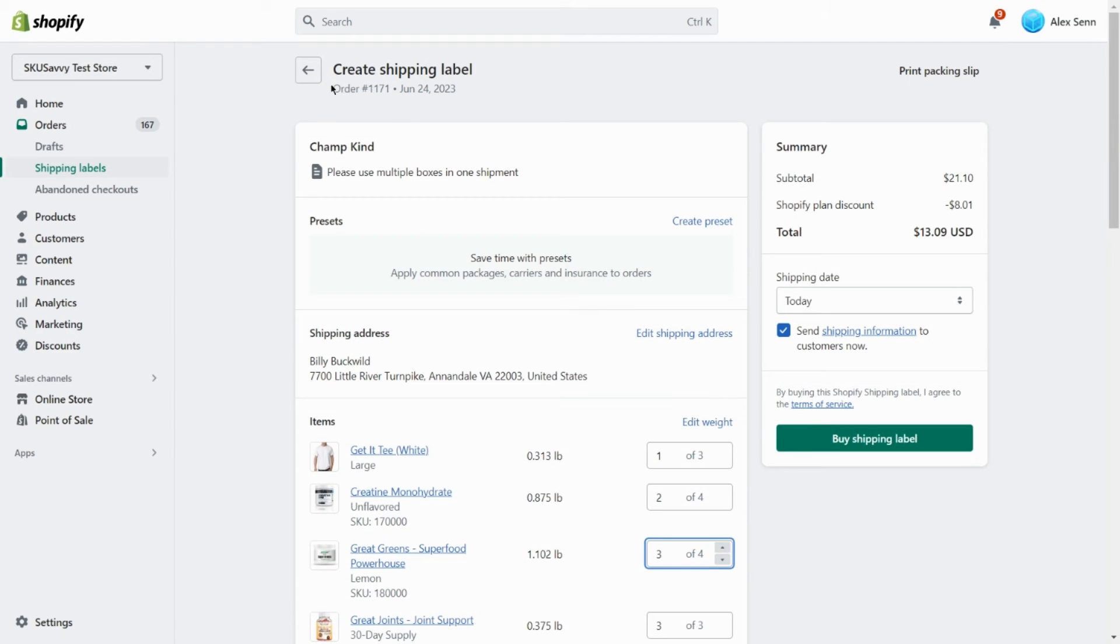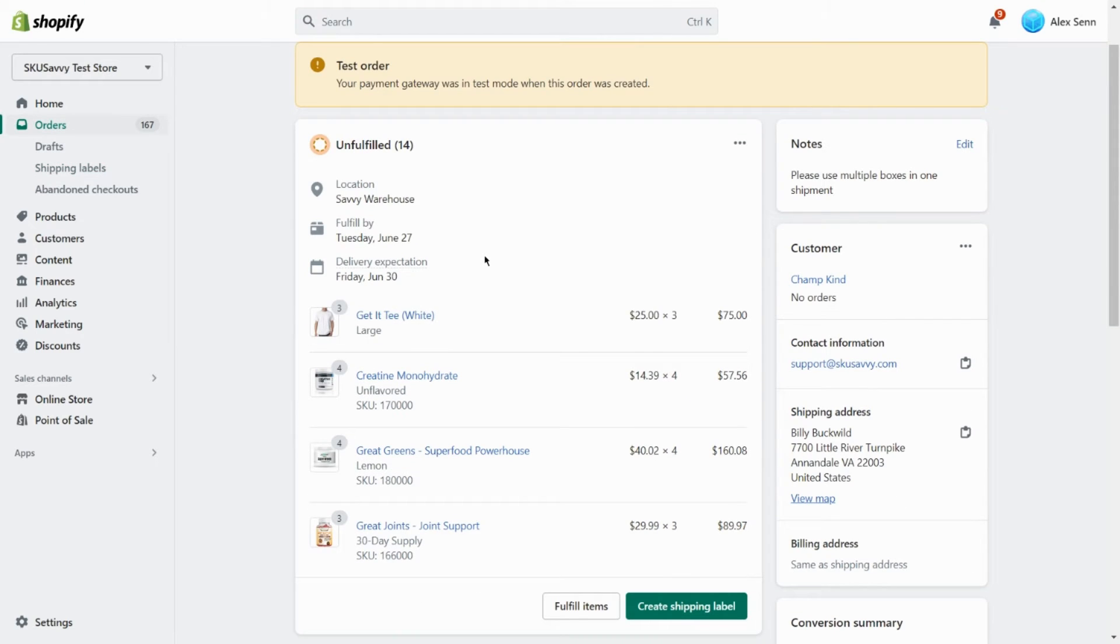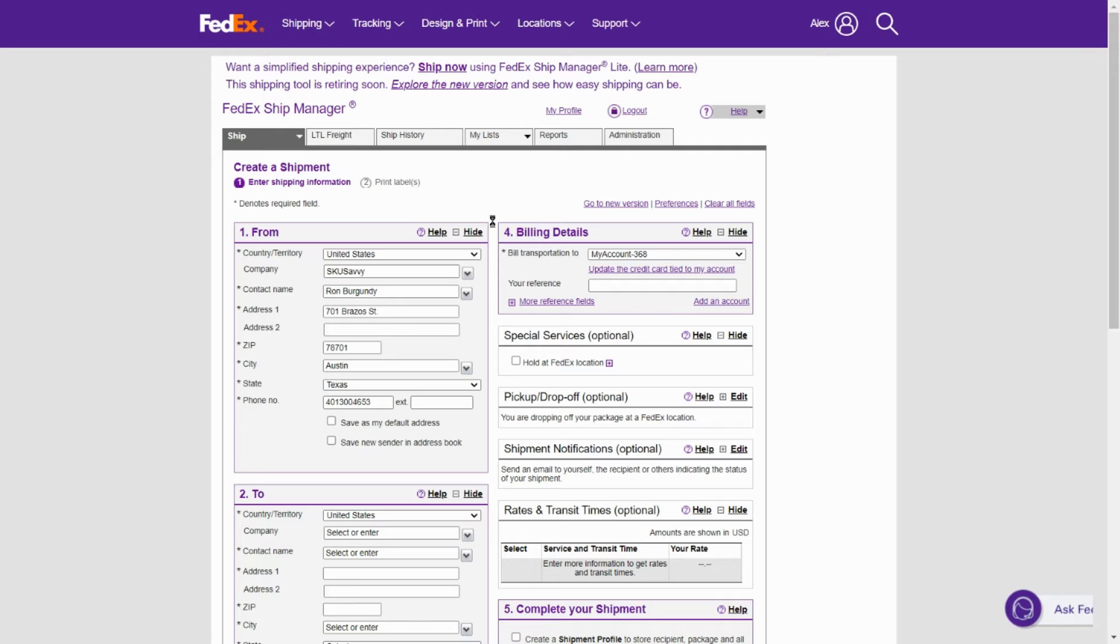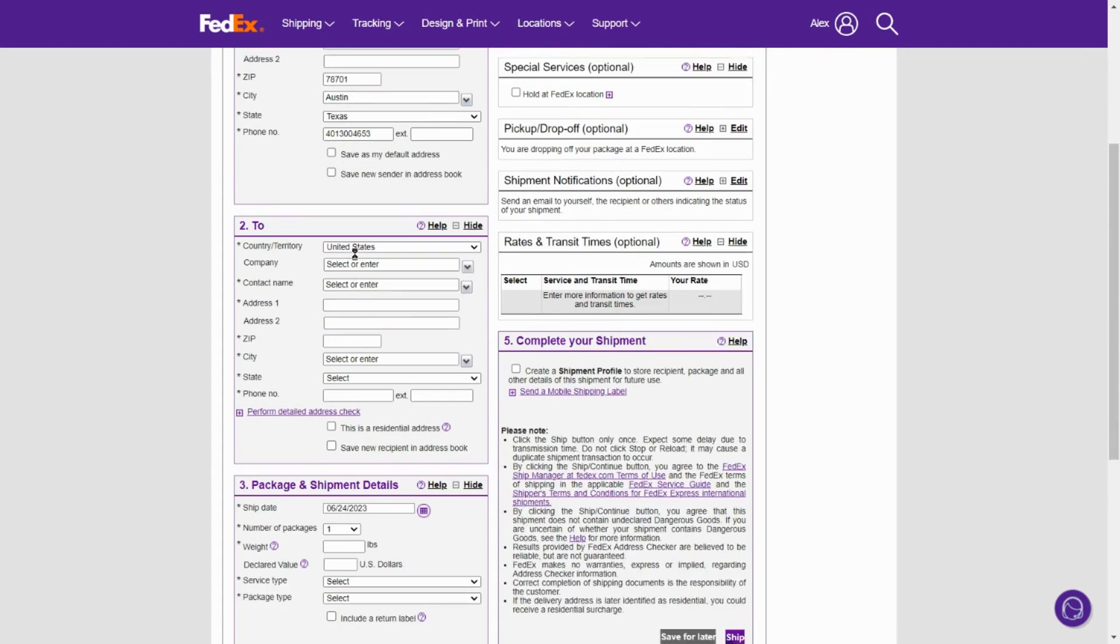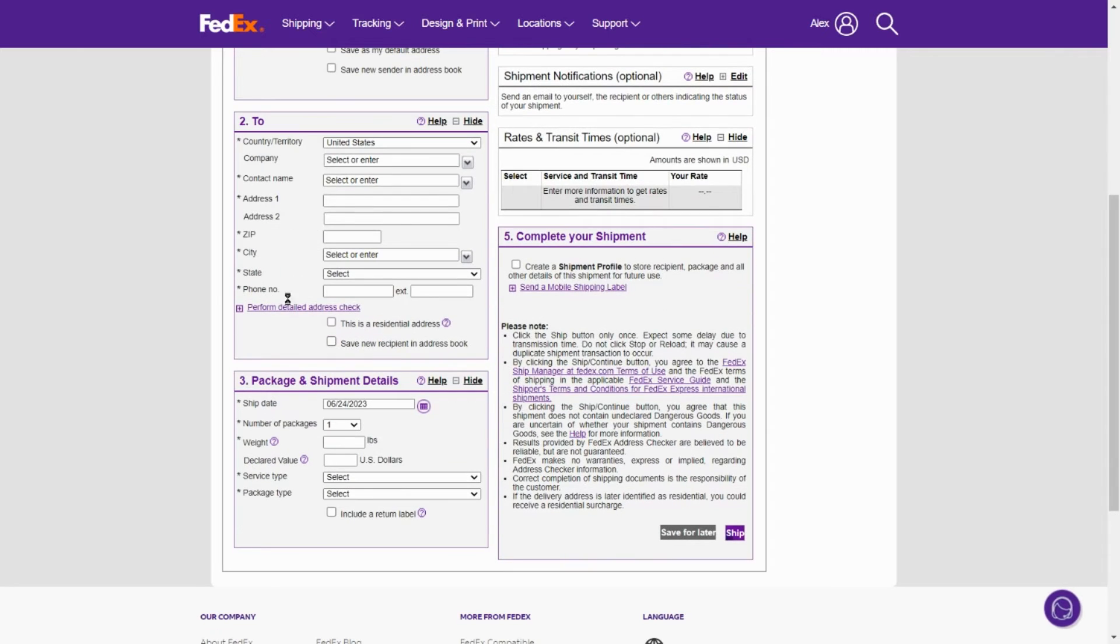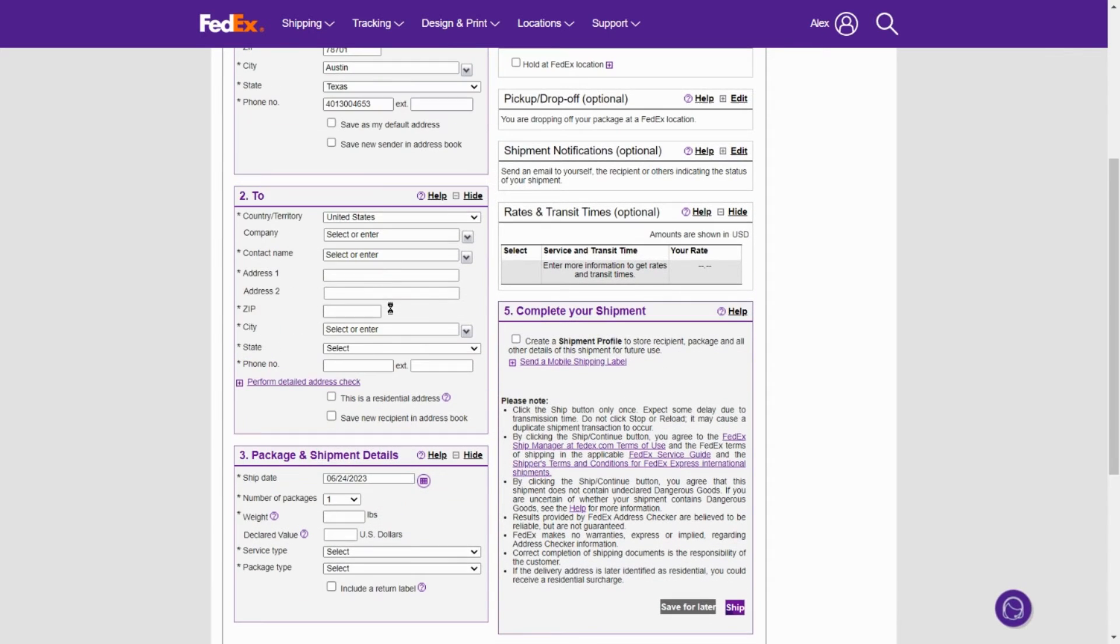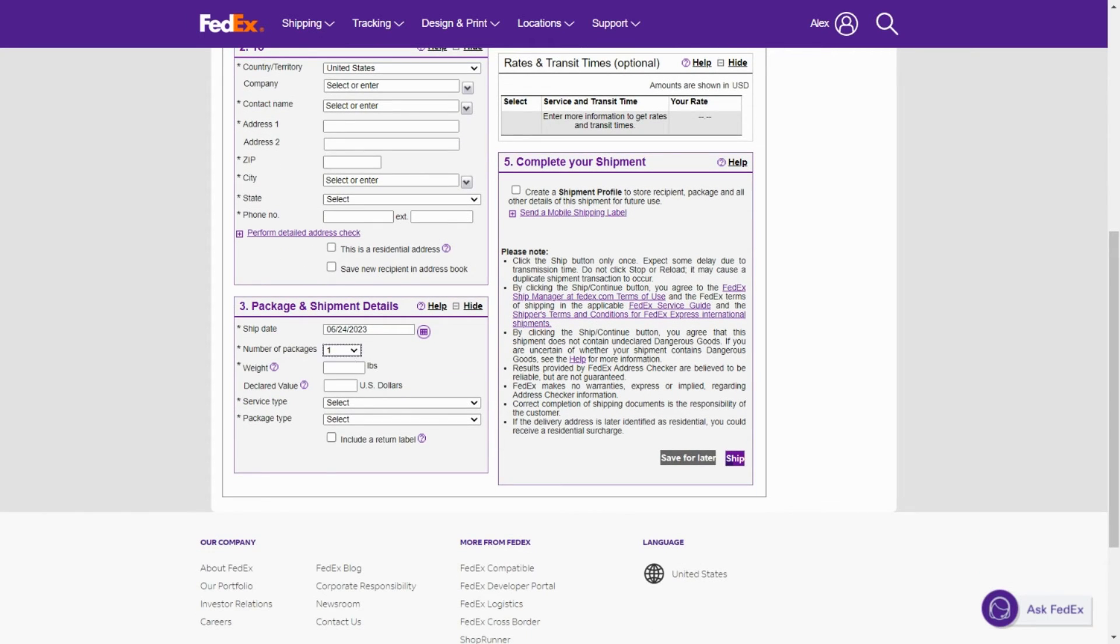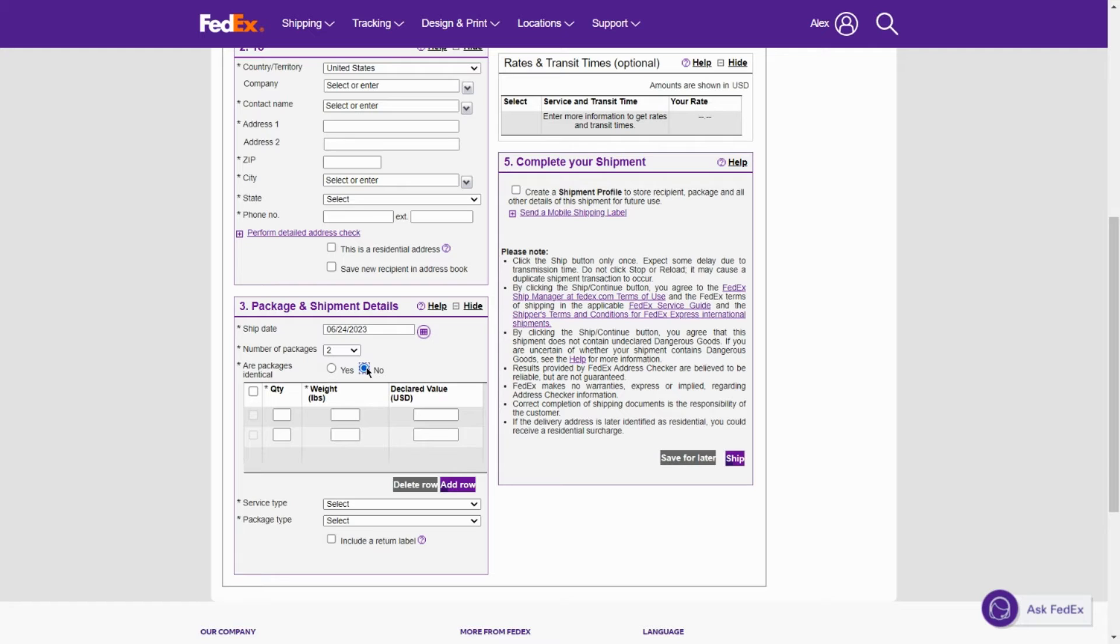So what you can do as a workaround is go into the carrier directly. Here we have FedEx, which does enable multi-box shipping—not all carriers are going to enable this. But as you can see, we can enter in the information of our customer here, go down and select the number of packages, whether or not those are identical, and then we can enter in the quantity of what weight, dimensional weight the box is.